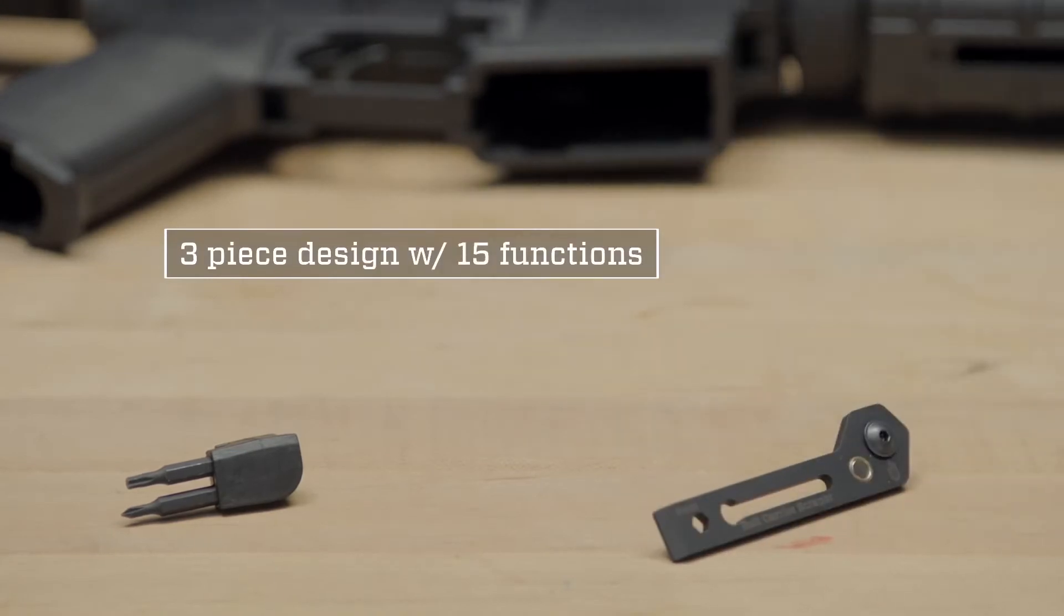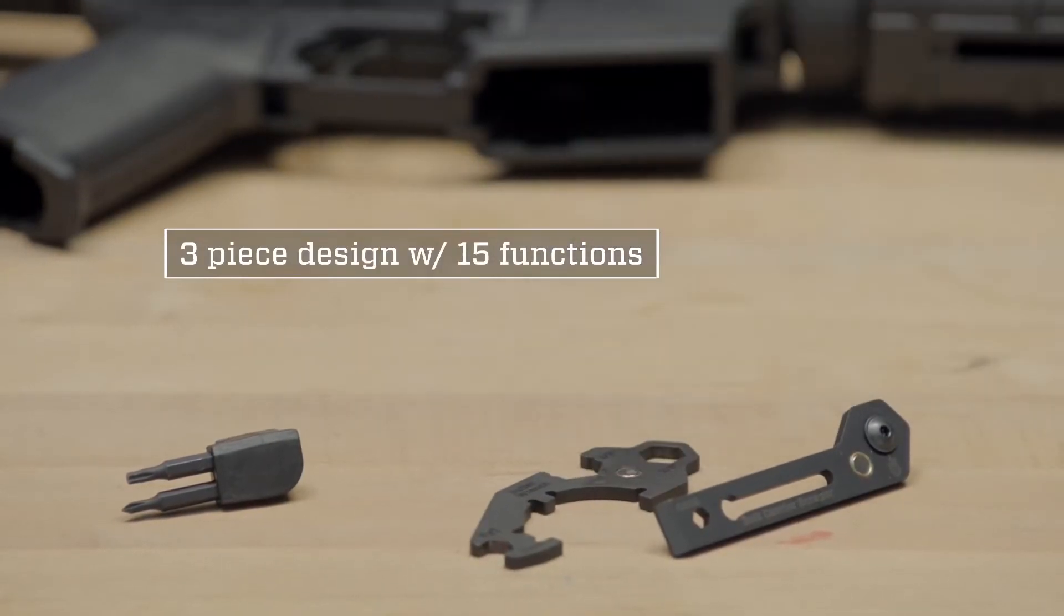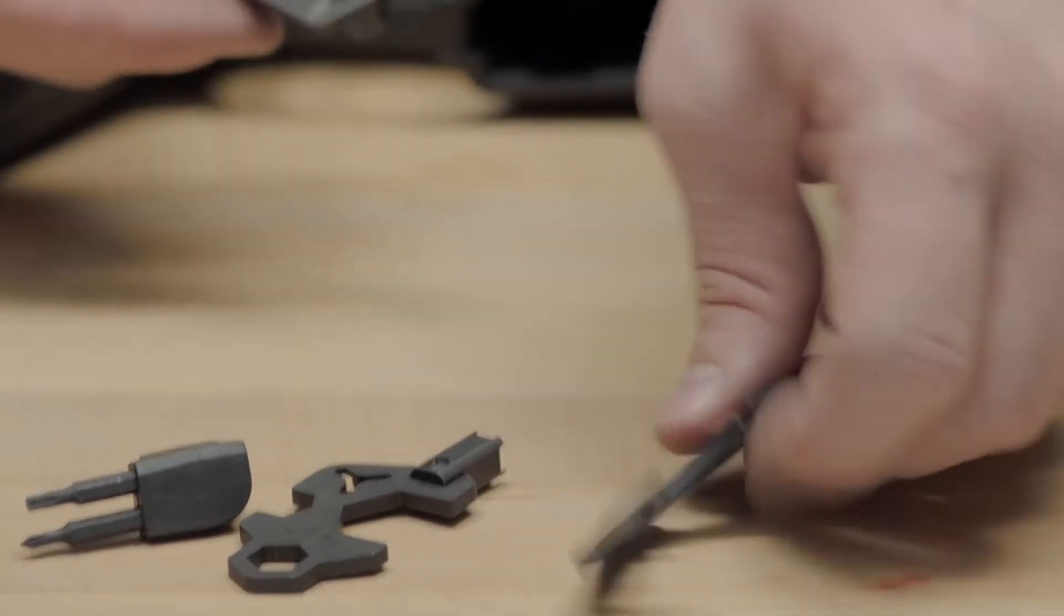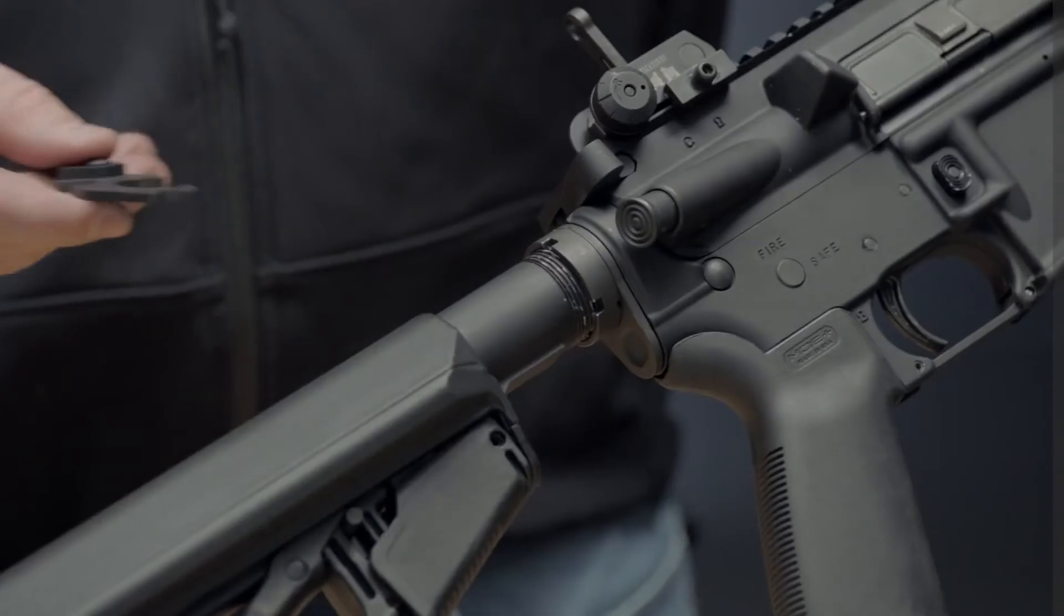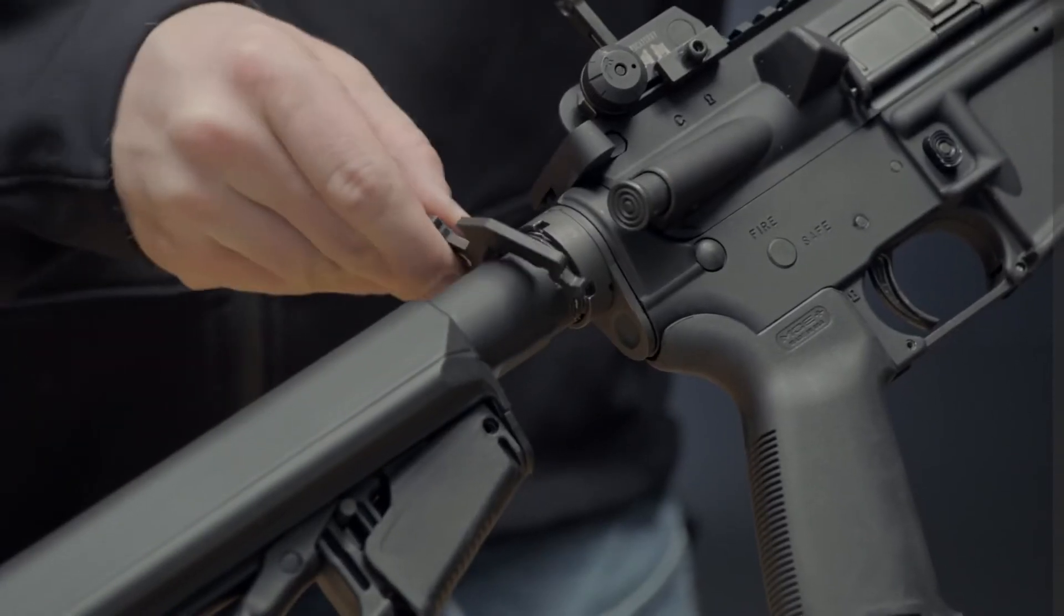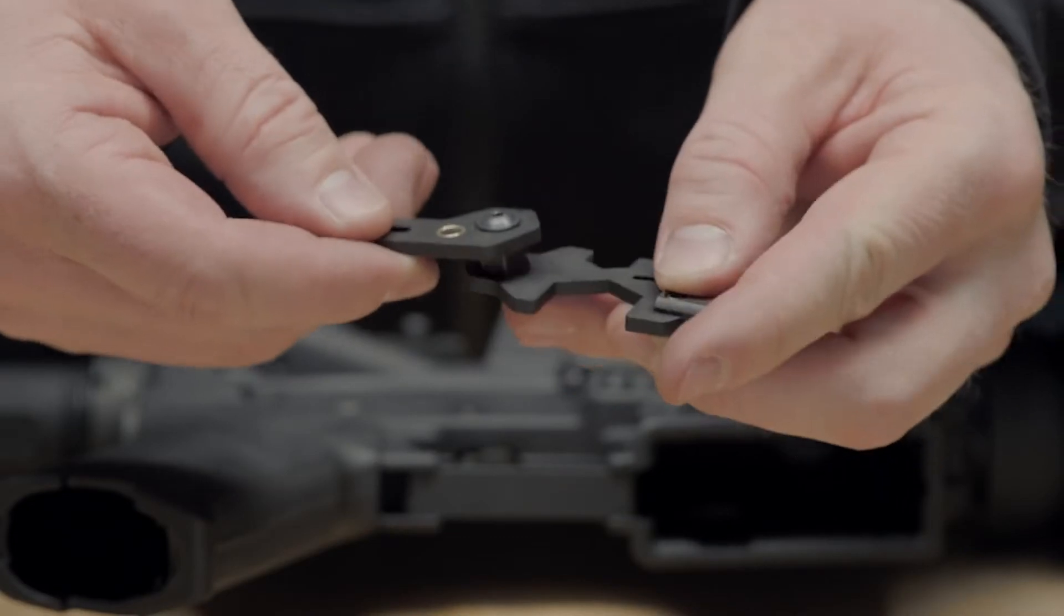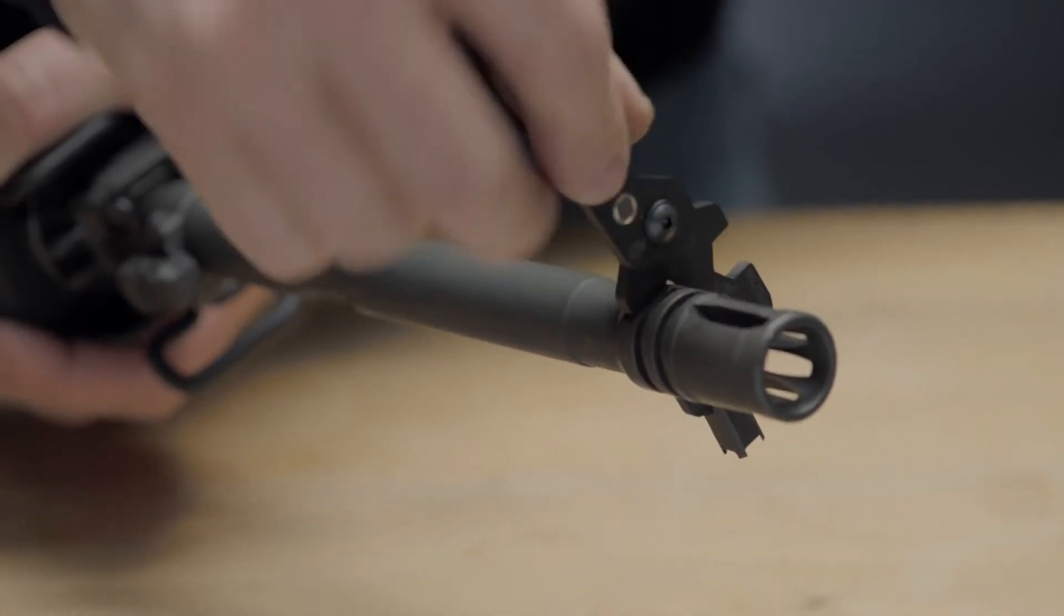The ShortStack's innovative three-piece design allows shooters to create multiple wrench configurations, providing the torque needed to tighten and loosen the buffer tube, flash hider, and other accessories.